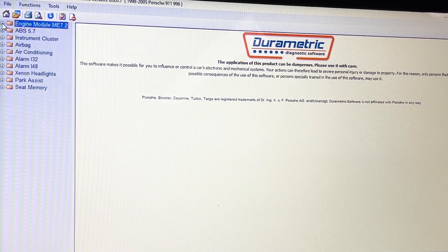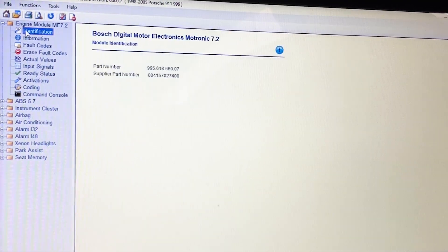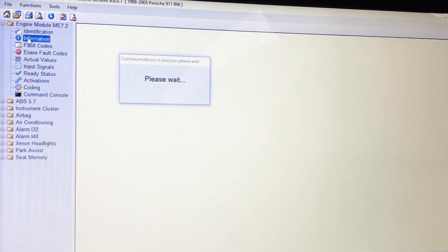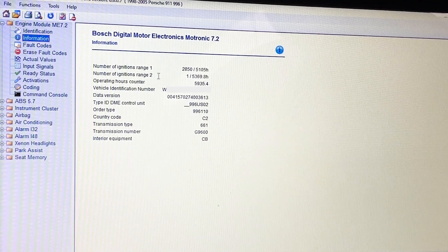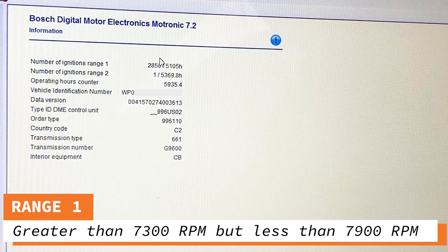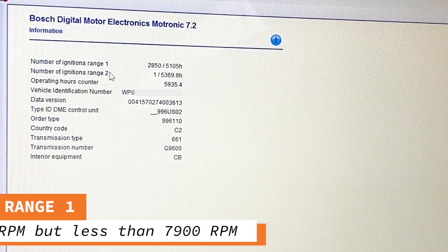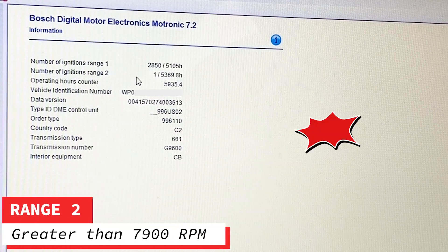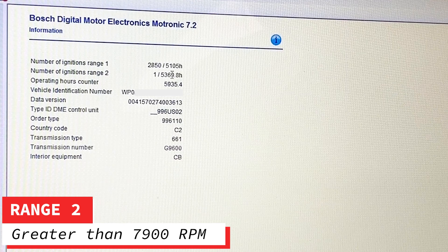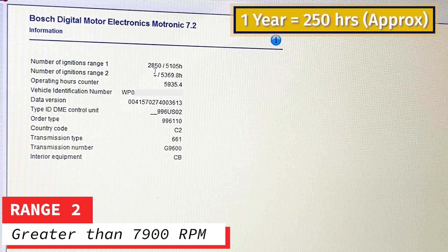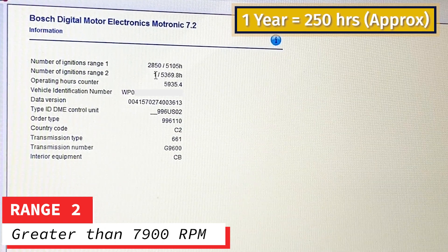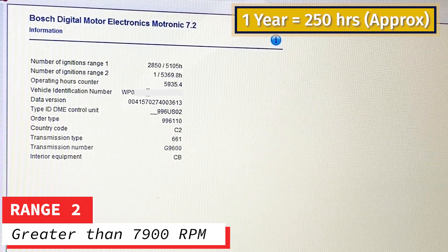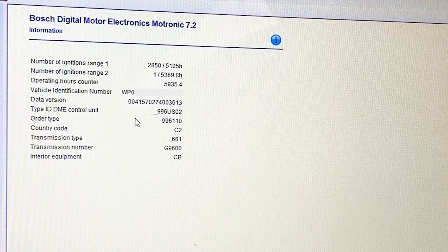First thing we're going to do is go into the engine module and click down the line. That's the part number — not very exciting. Going to information: ignition in range one was a large number of them. I'll put on screen what rev range that covers. I got one ignition in range two, and that happened at 5,369.8 hours into the engine's life — before I got it and before it died. It happened before the rebuild, so it doesn't matter. Then it has my VIN and various other bits and pieces.